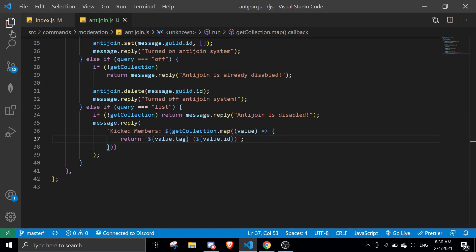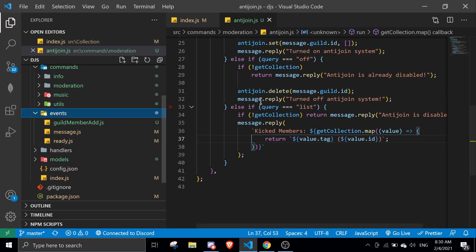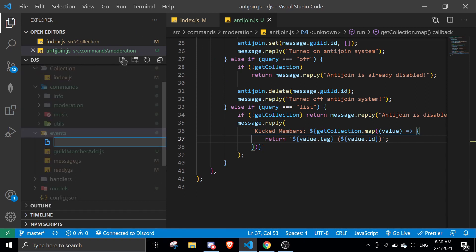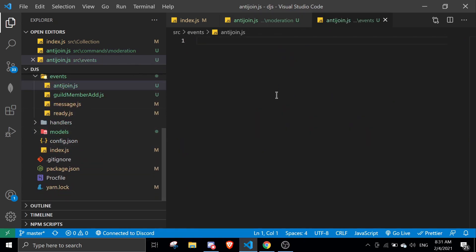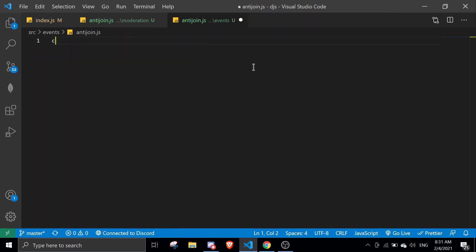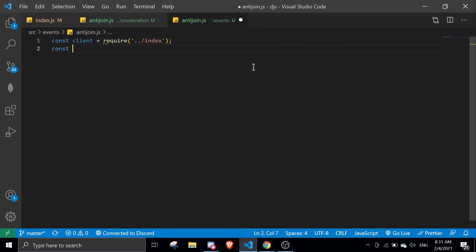Let's move on to the events. If you don't have an event handler I highly suggest getting one — a card should pop up now, just click that. We're going to create an event file: antiJoin.js. If you don't have an event handler, you can do it in index.js. First we're going to require the client with require('./index'), then require the collection with require('./collection').